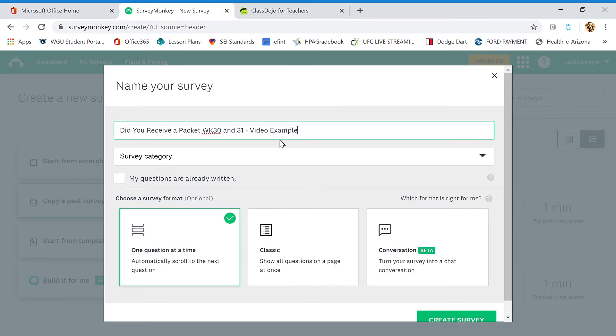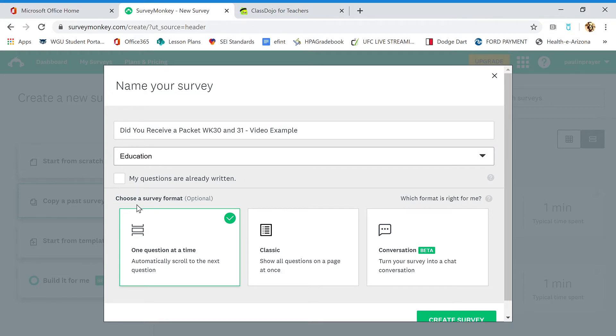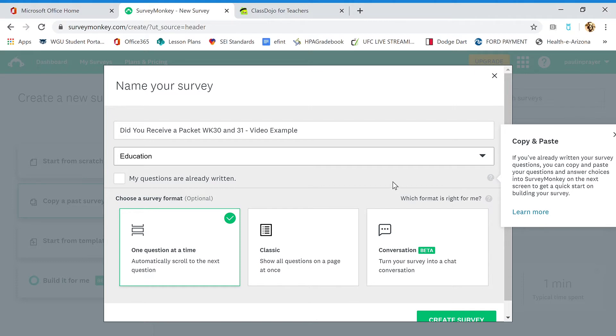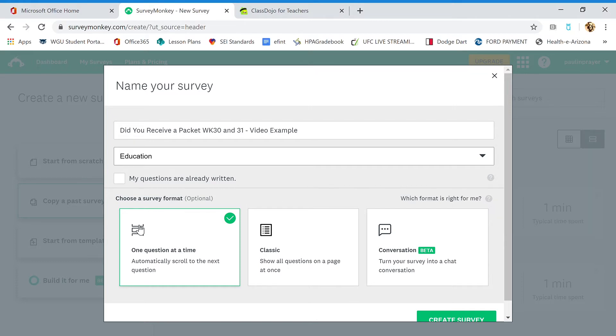So I can delete this later. Survey category—what kind of category is this? We're going to choose education. My questions are already written? No, they're not. If you'd like to learn more about that, hit the question mark over here, but you can write questions and upload them.